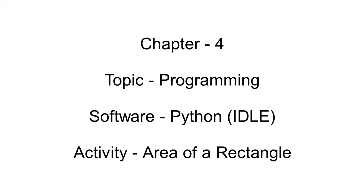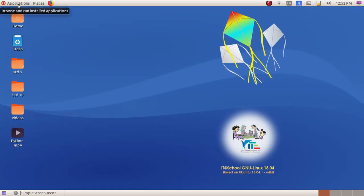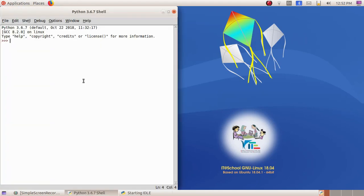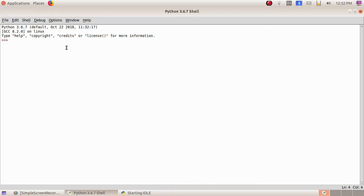In the next chapter we are going to learn about Python. We have to open the software application. Ideally there is a Python window here where we can type the Python program. Python is a programming language normally used to create various types of games, and in this chapter we are learning about certain programs in Python.